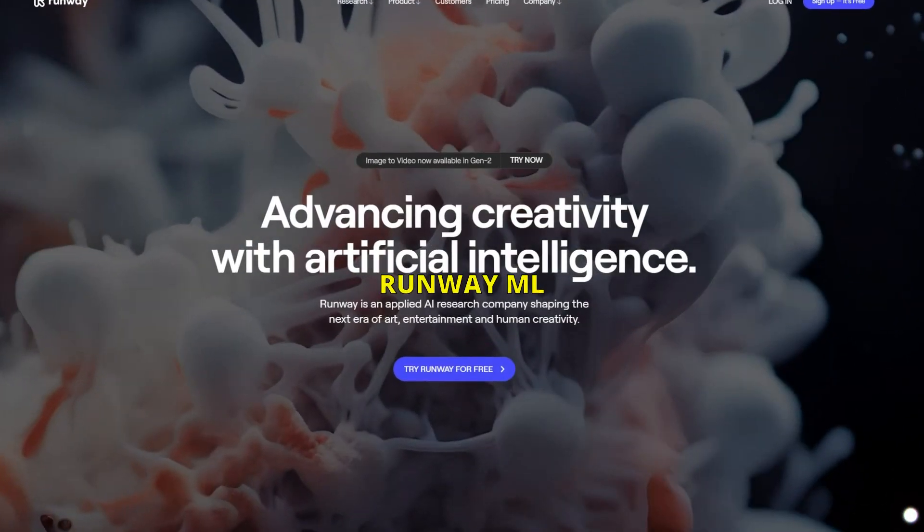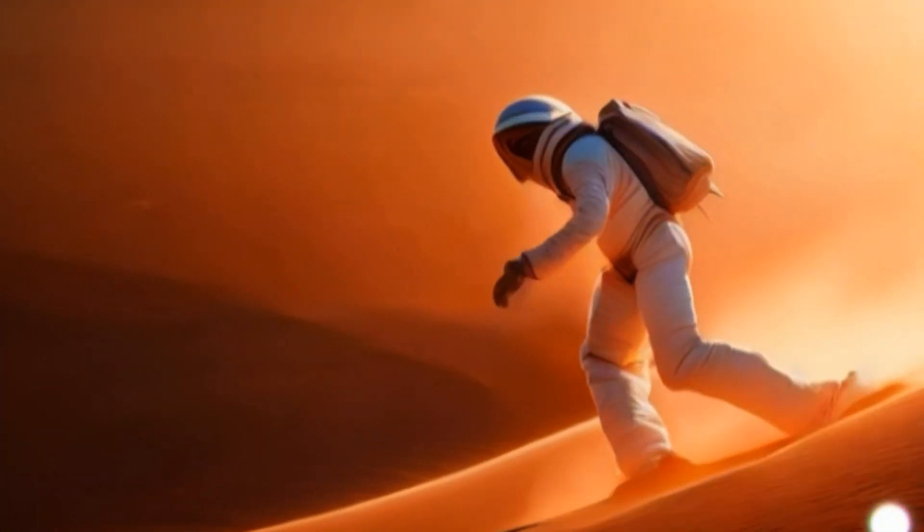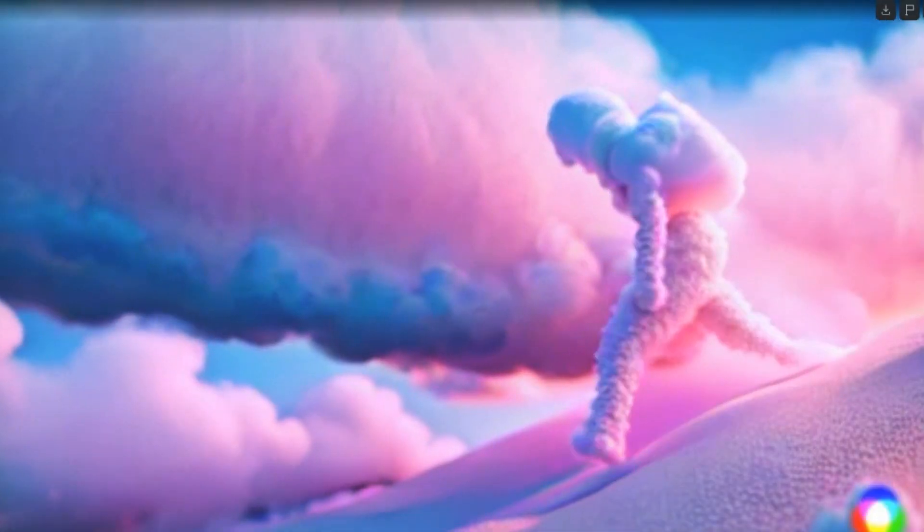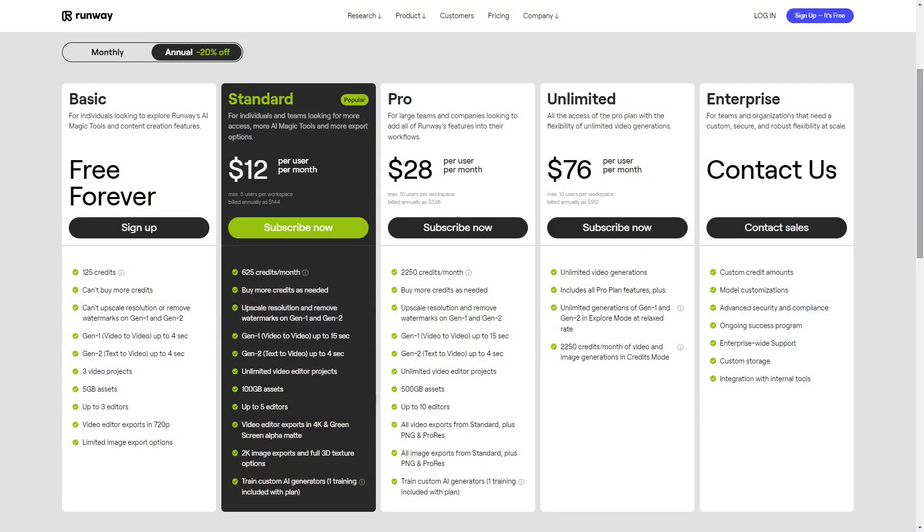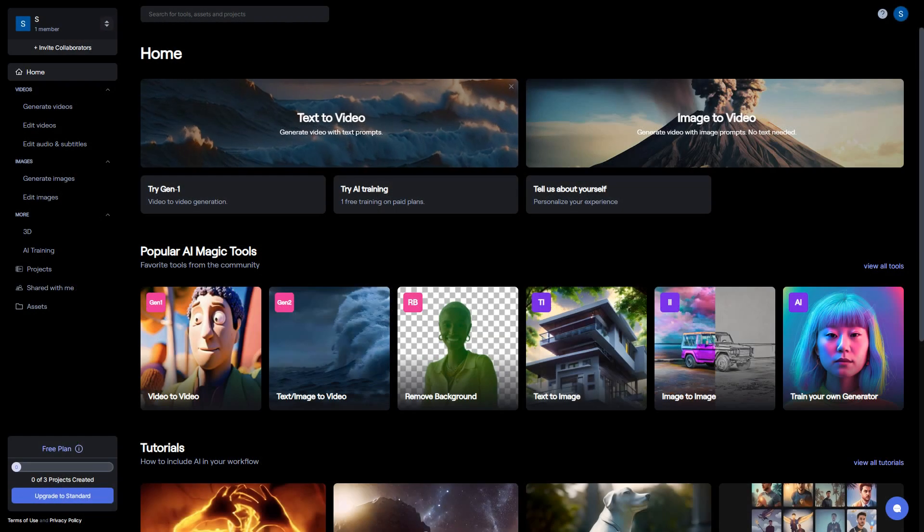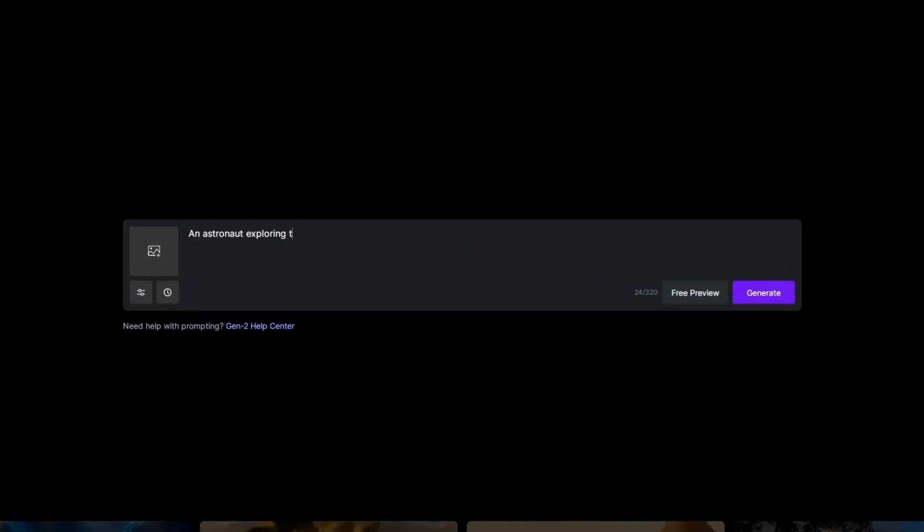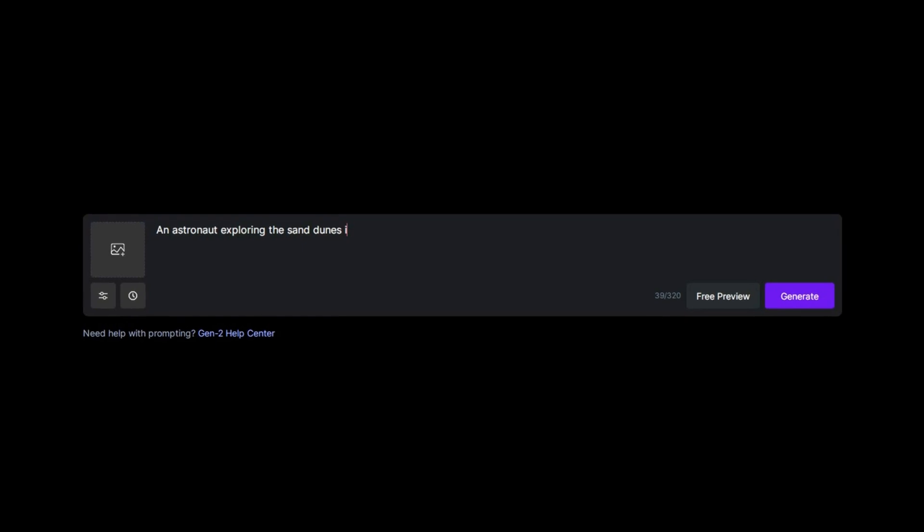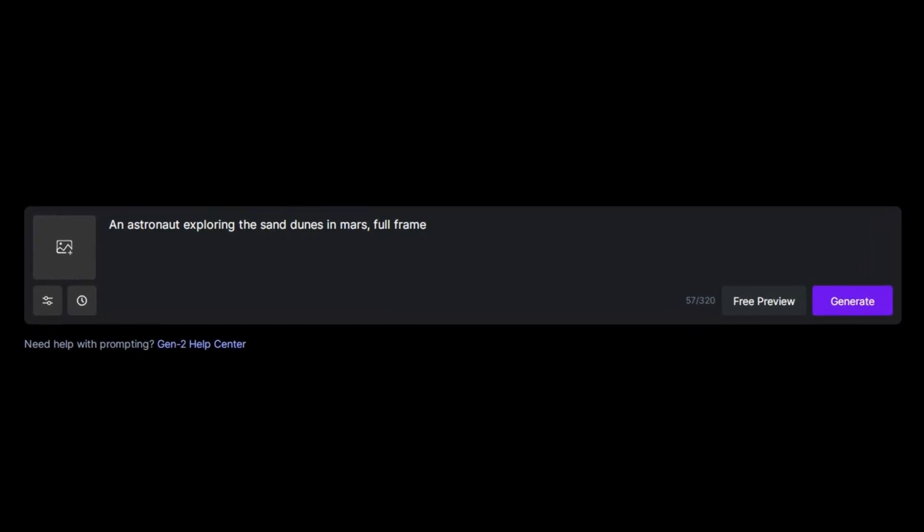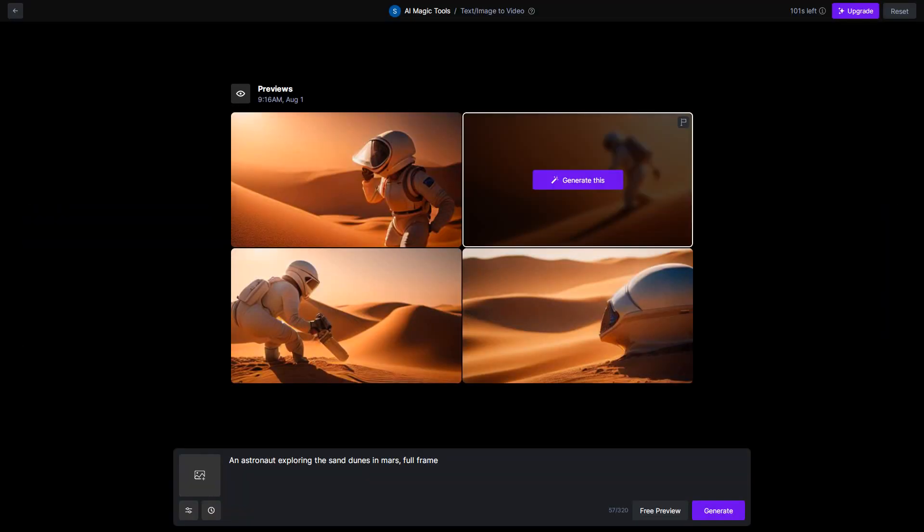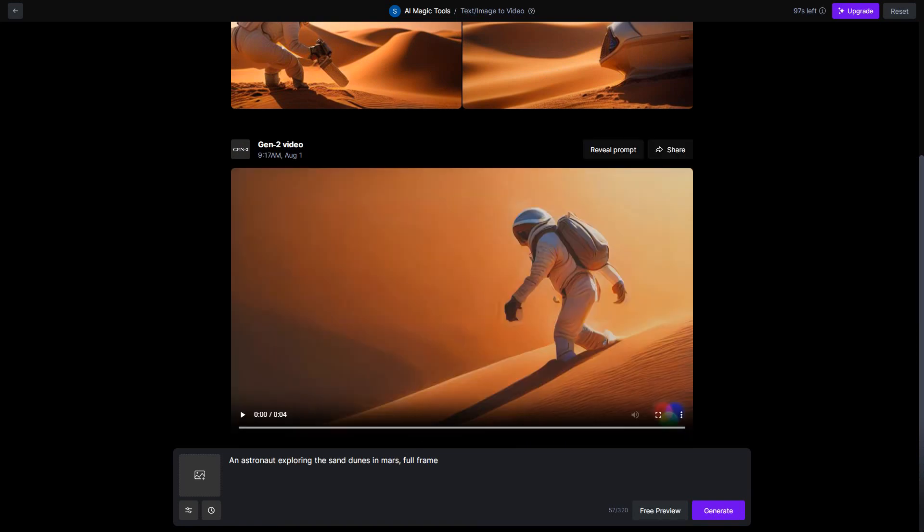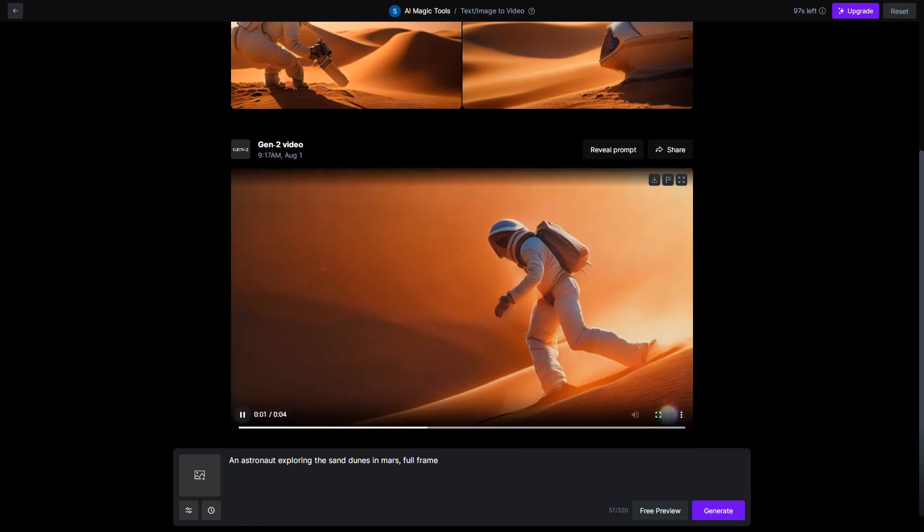Let's start with RunwayML, a tool that can turn your imagination into captivating videos. Signing up is free, you get 125 credits, and once you're in, click text to video, and begin by typing your video prompt. With a quick click on preview, you'll be presented with 4 options. Simply choose your favorite and hit generate to create a simple animated video.